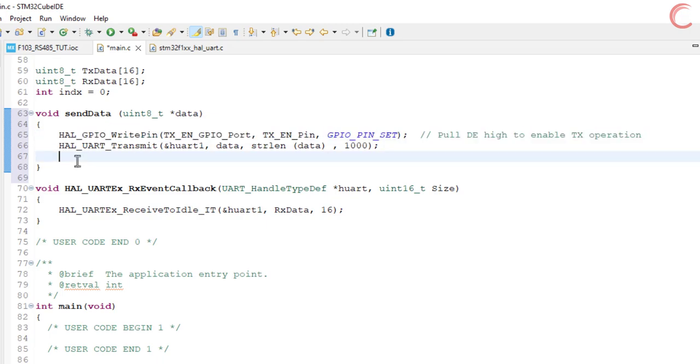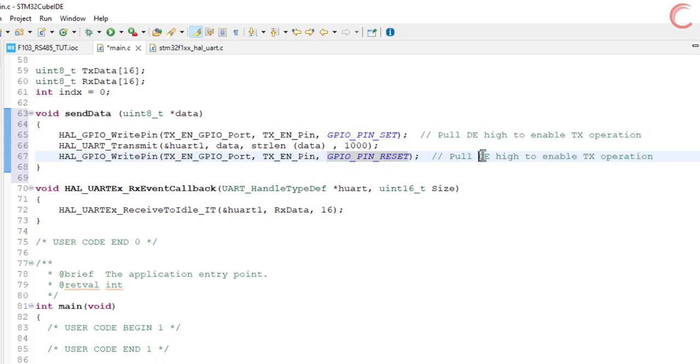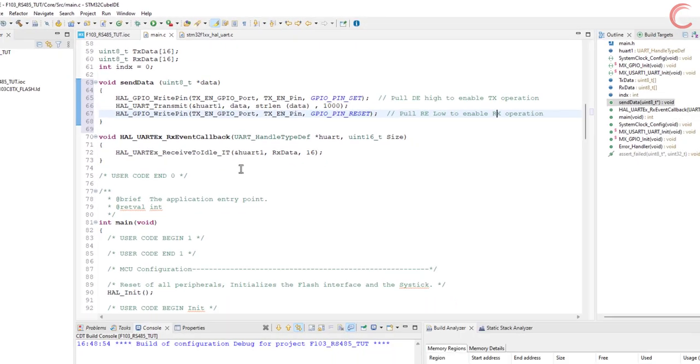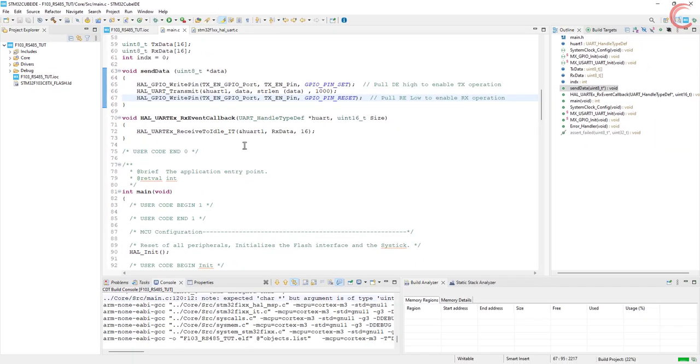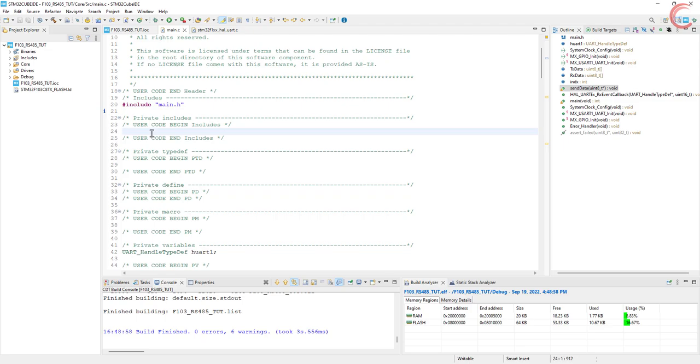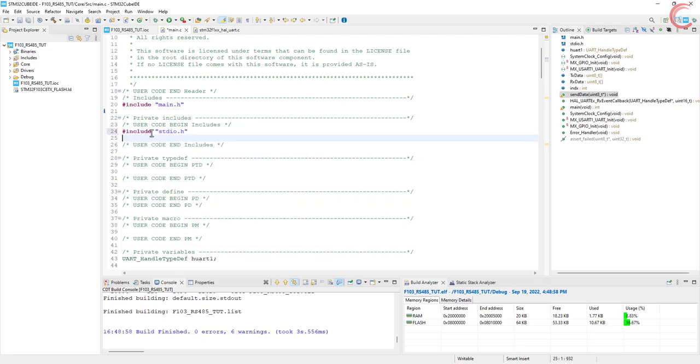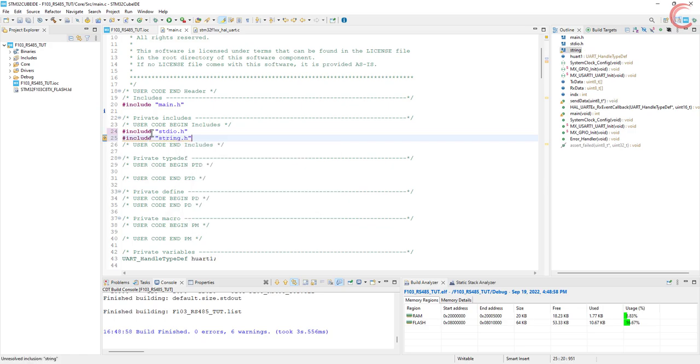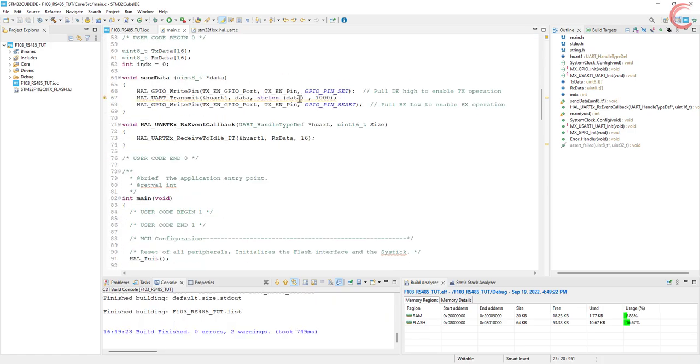Basically, the module is always in the receiver mode, because we don't know when the data might arrive. Just before we send the data, we put it in the transmitter mode, and after sending it goes back to the receiver mode again. We need to include some header files for the sprintf and the string length functions. Alright everything is fine now.